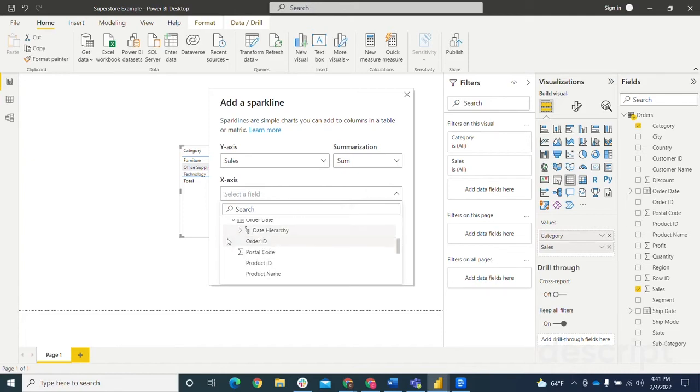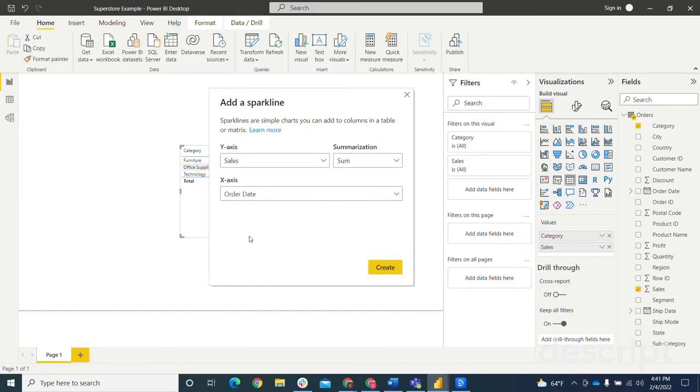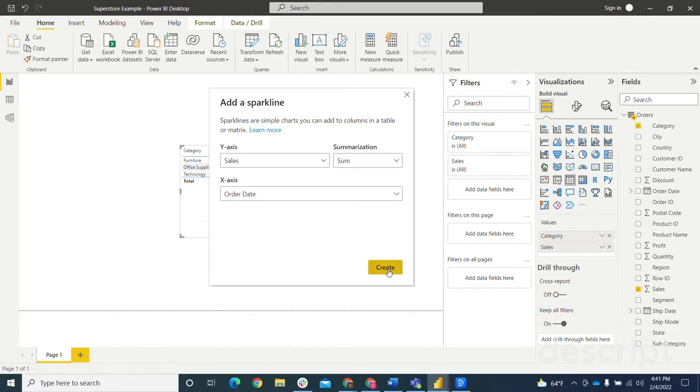But I'm not going to use the date hierarchy. I'm just going to use the actual order date itself. So there should be quite a few data points in here because I think this data spans three, maybe four years. But after clicking that, you hit create.